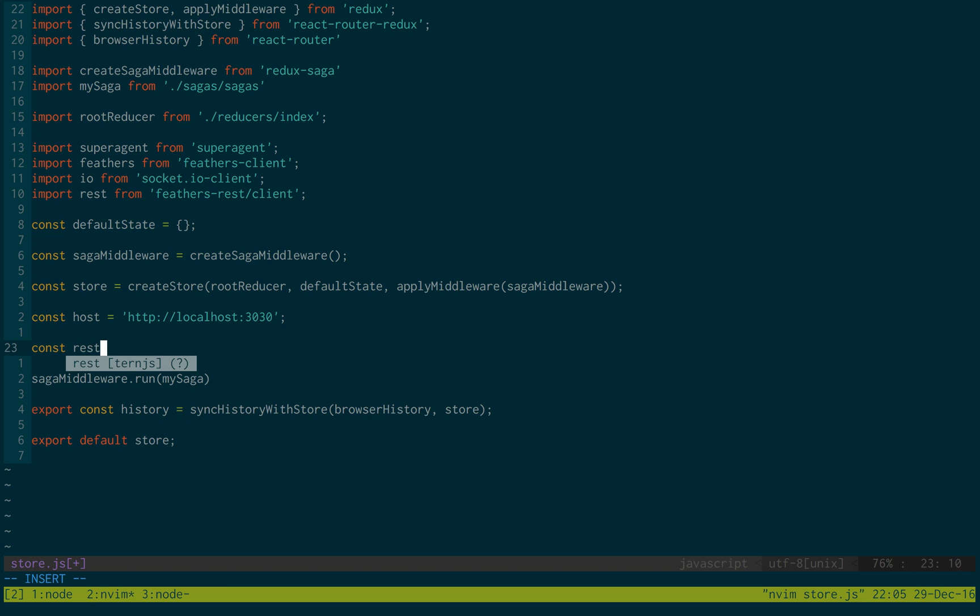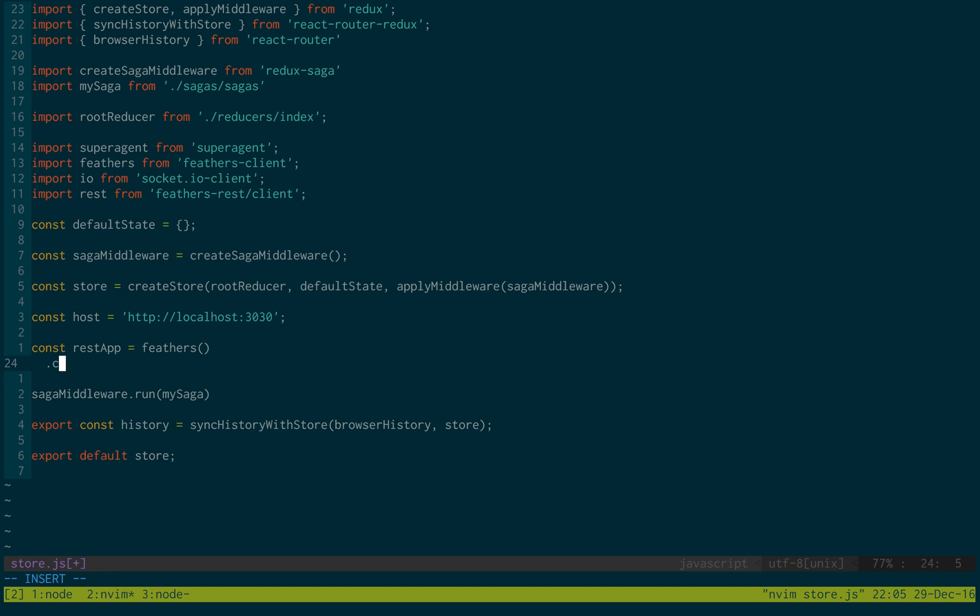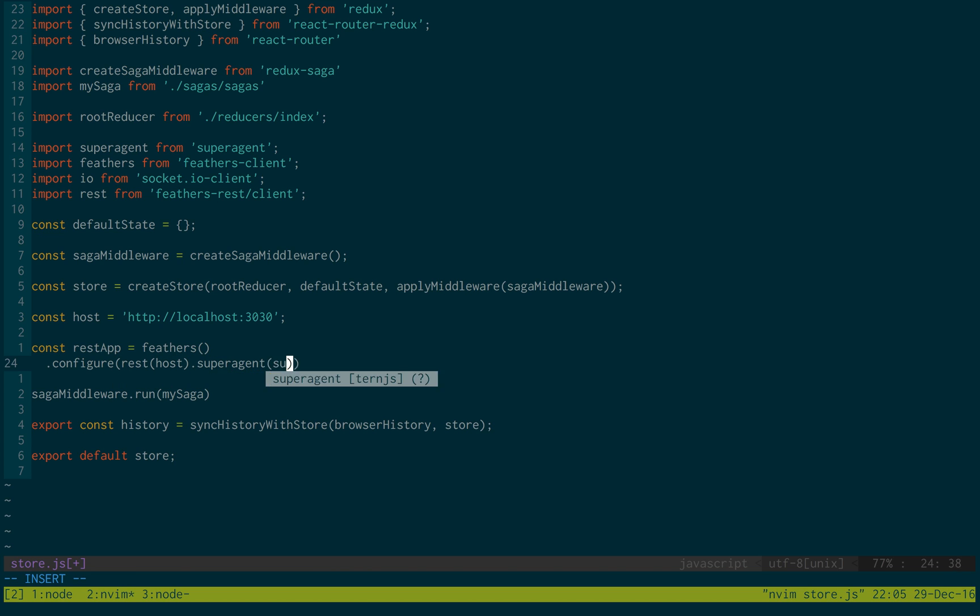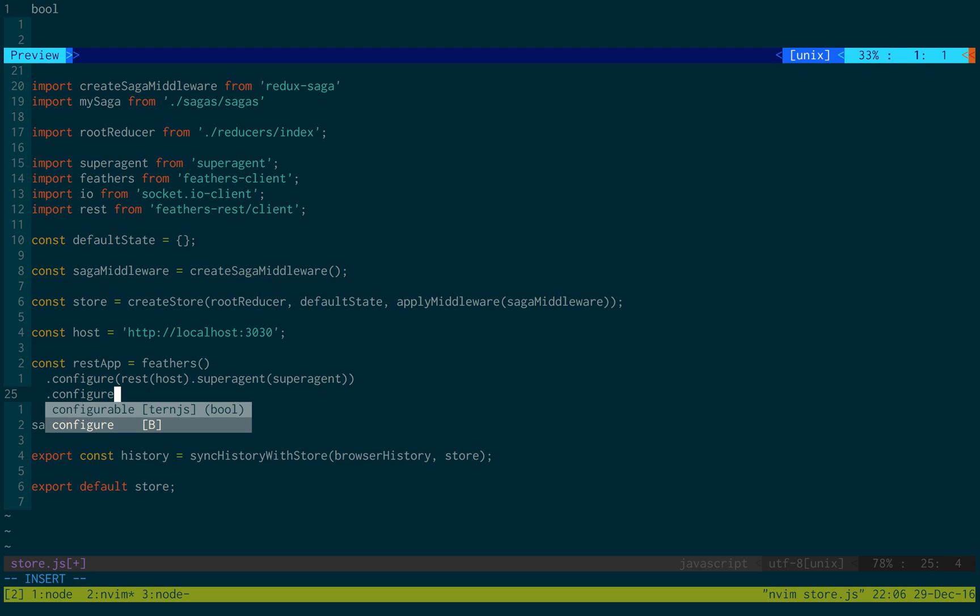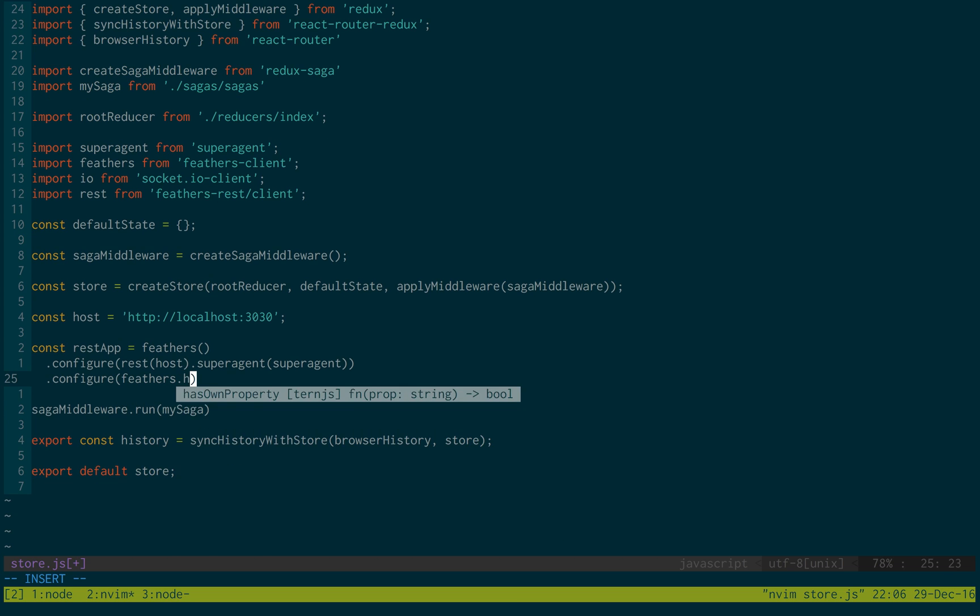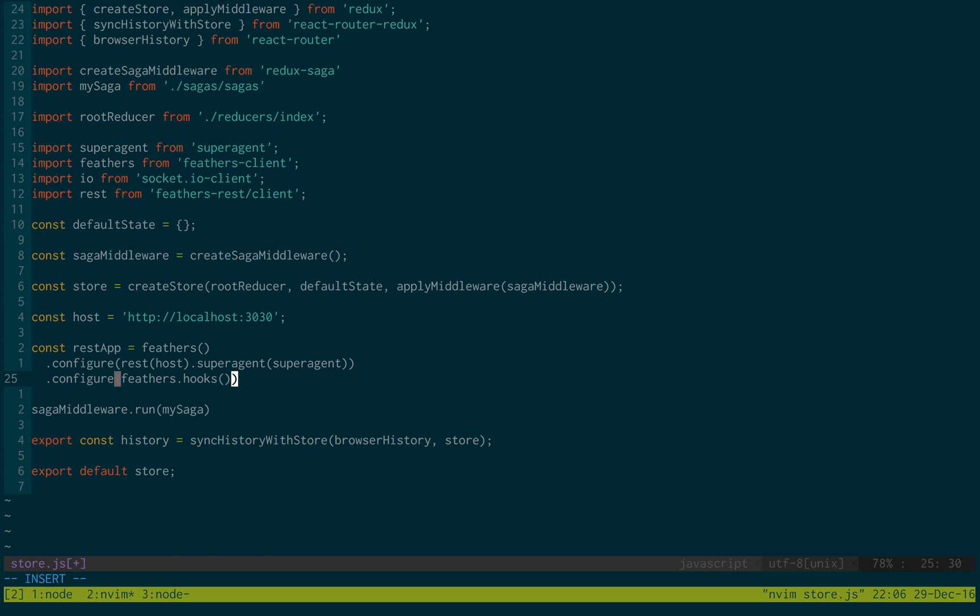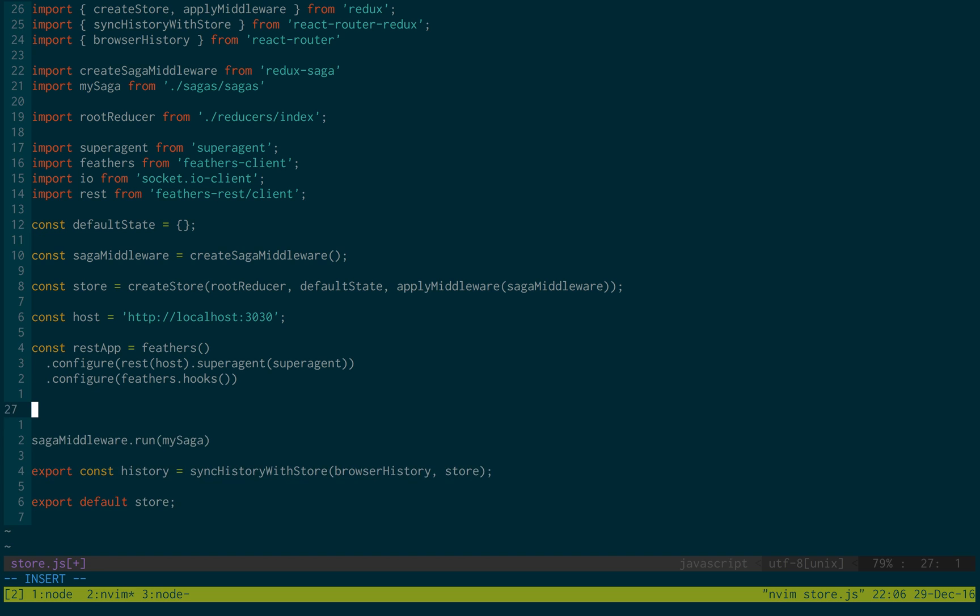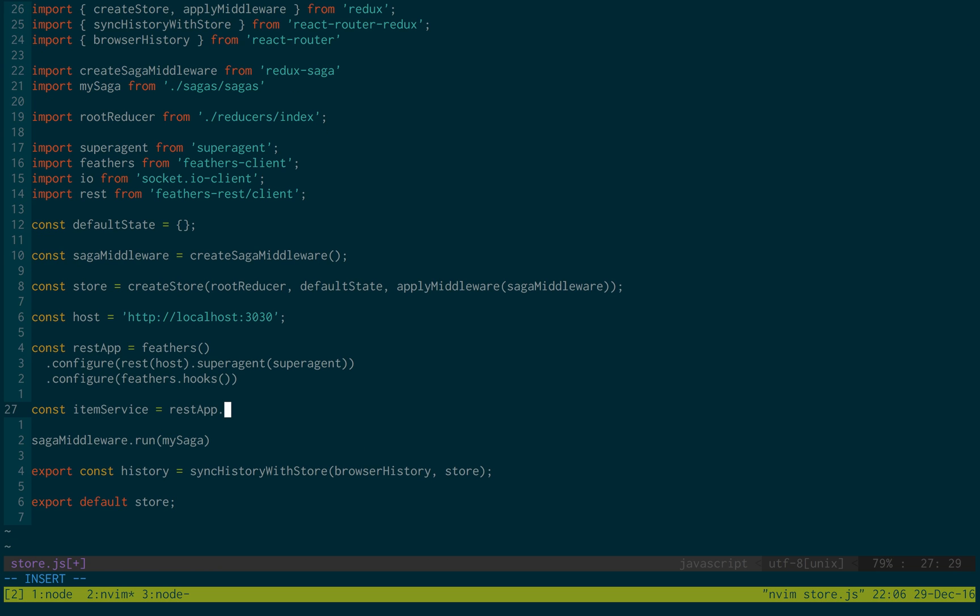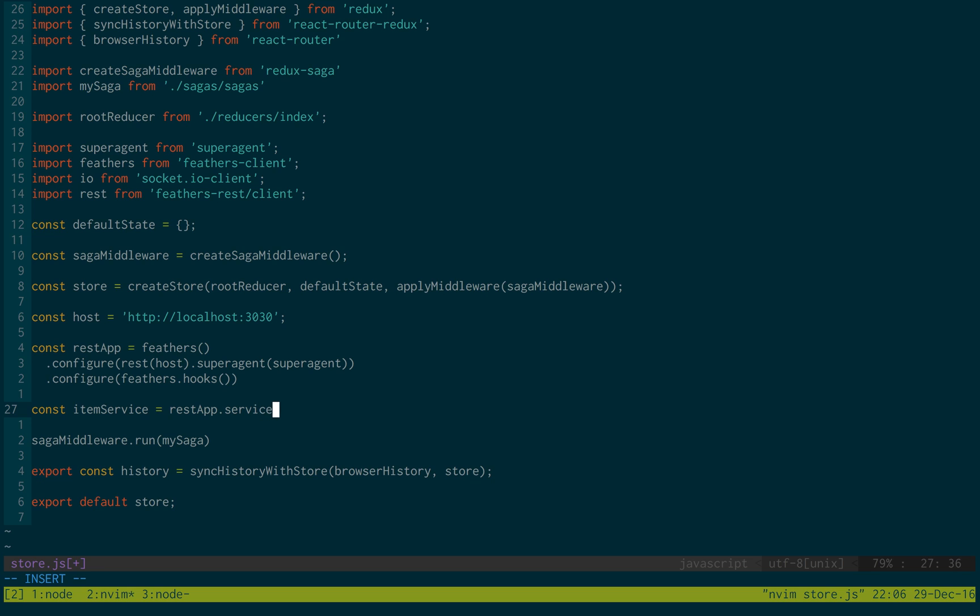And then we're going to just create a rest app which is equal to feathers and configure. And we're just going to do rest, pass in the host dot super agent passing in super agent. And then we're just going to configure hooks, feathers dot hooks. And then we're just going to create a service item service is equal to rest app dot service passing in items.